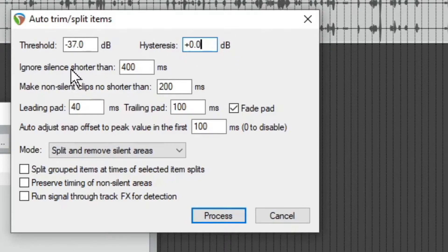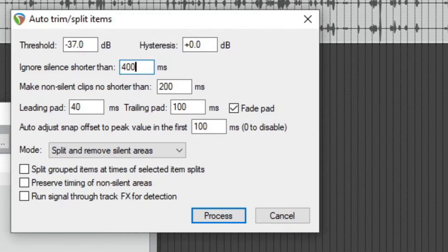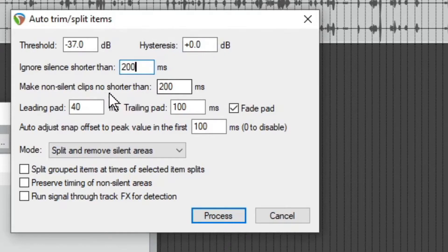Okay, and it says we have an option to ignore silences shorter than you put a number here. I think the default here is 200, but I put 400 usually. Well, let's stick with 200.